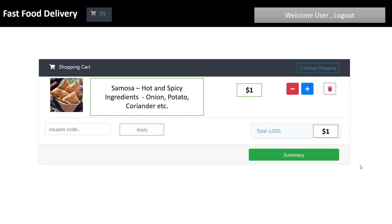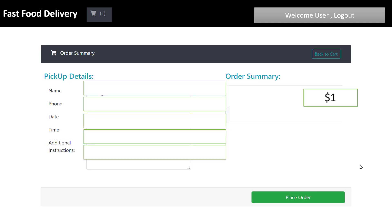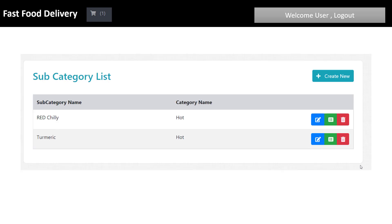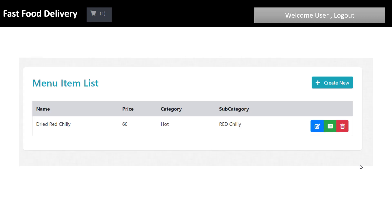There is an order summary as well. Go to the summary and place the order, where your pickup details are required, such as name, phone number, date, time, and additional instructions. If you are a user, you can also create a new category, subcategory, and menu item. Now let's look at how an online ordering system works.